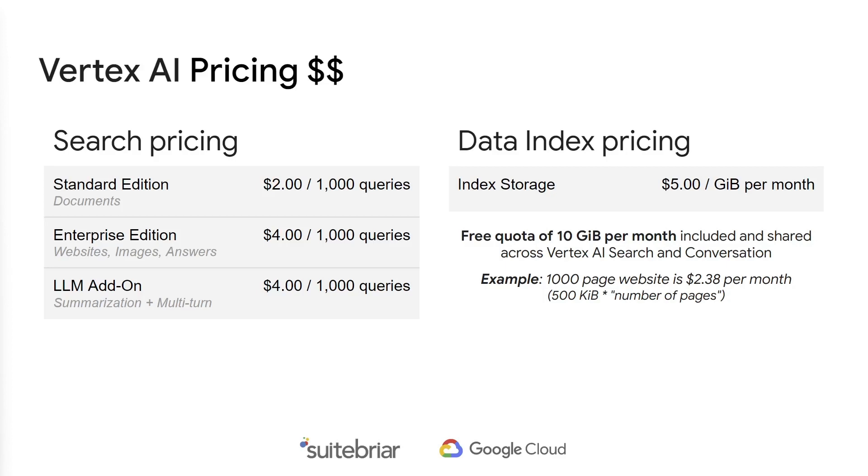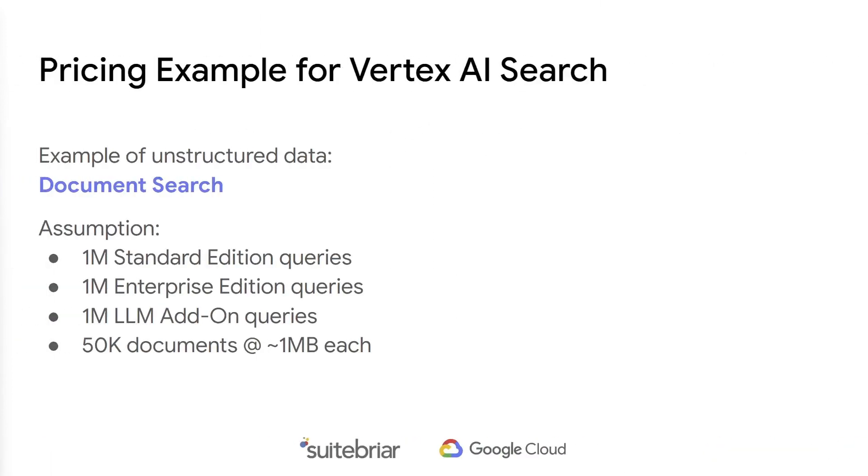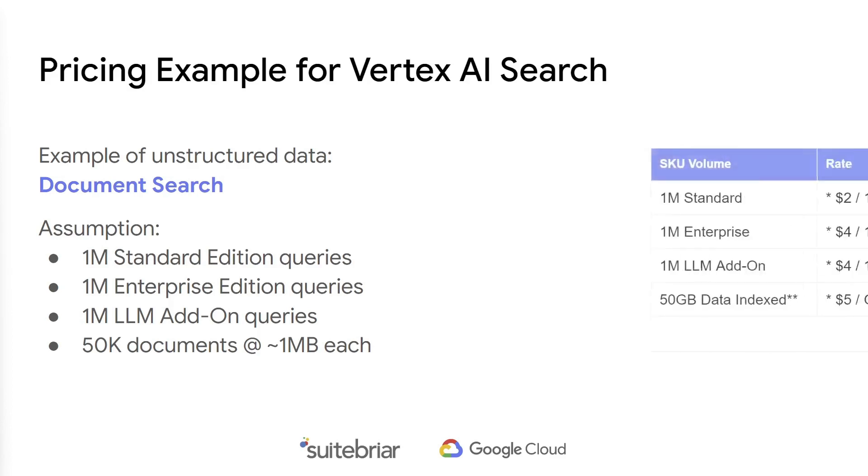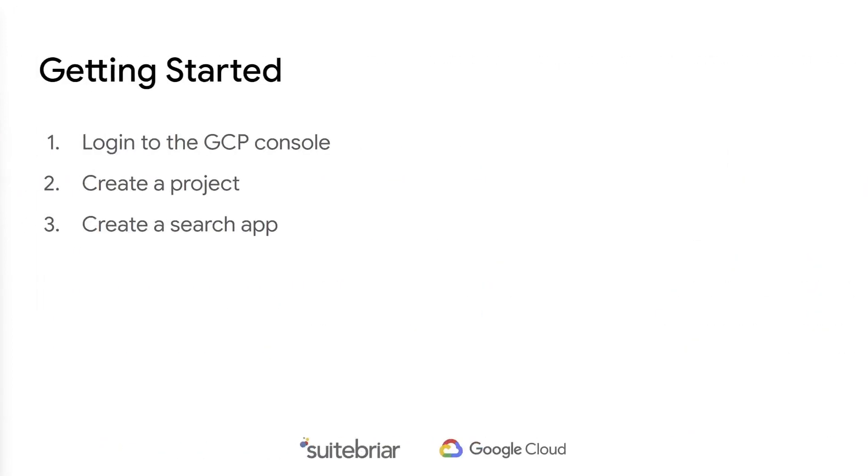Let's take a look at a pricing example of a document search use case. We have a million queries per year for each of the standard and enterprise editions, and we have another one million Gen AI queries. There's also 50 gigabytes of documents to index. It will cost approximately $1,000 a month if all of our assumptions hold true. If you need help pricing your own use case, just get in touch and I will help you calculate your estimate.